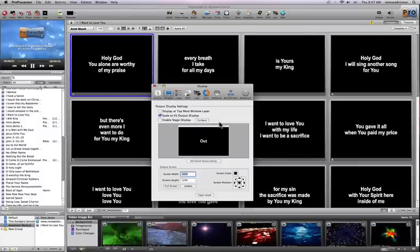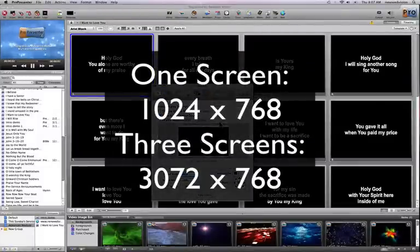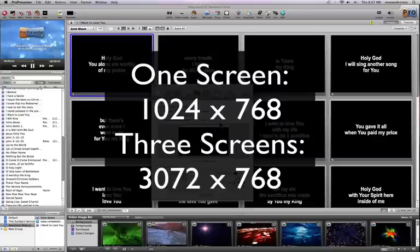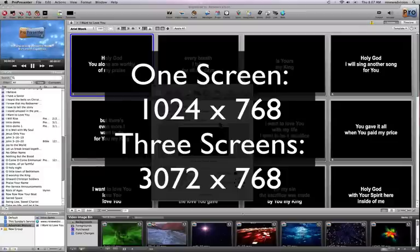So instead of being 1024 by 768, the screen would be 3072 by 768. So that's what happens when you plug in this hardware device - it makes your computer think it's hooked into a display that is three times wider than a normal display.